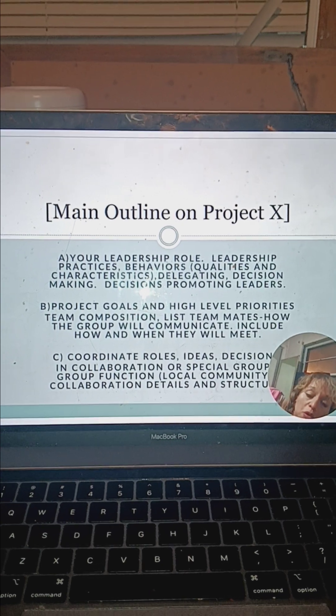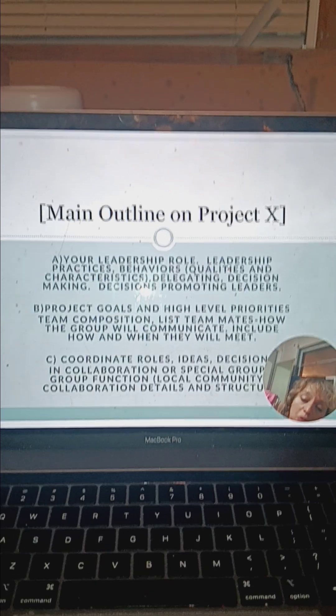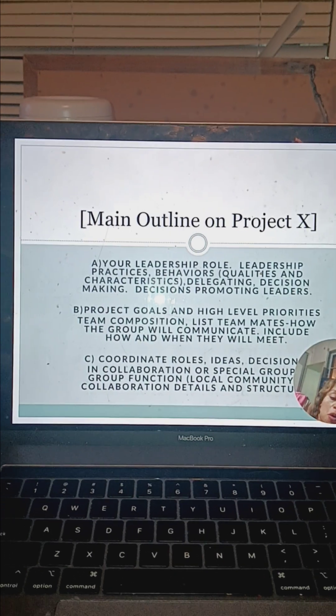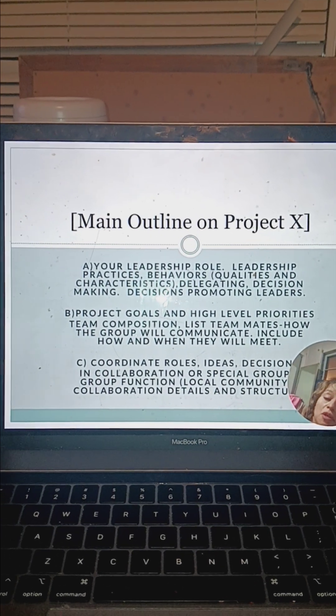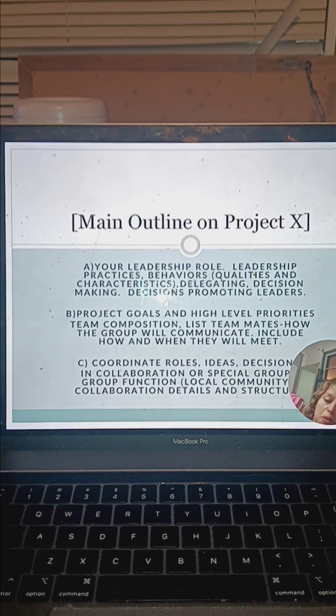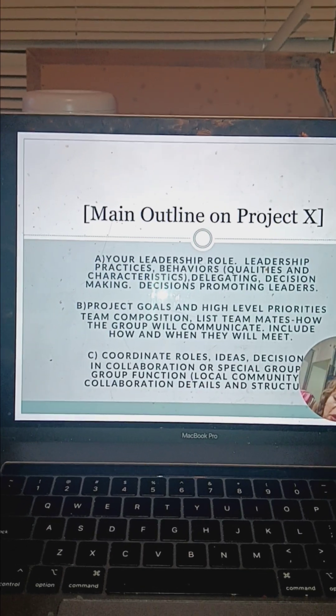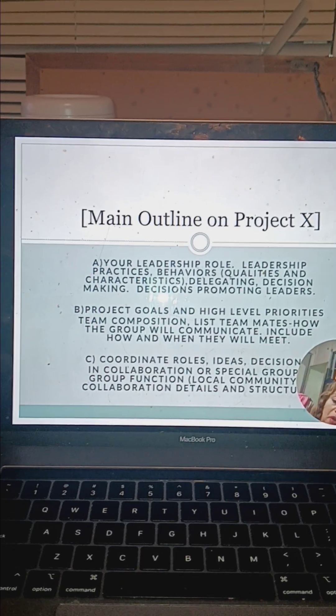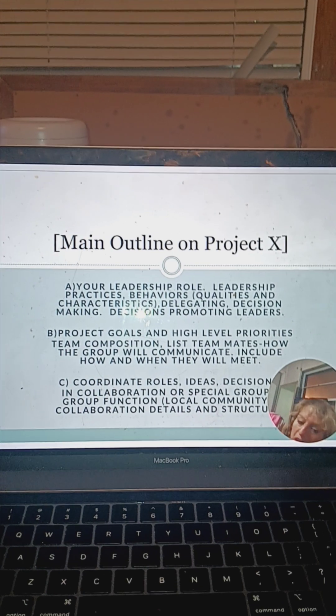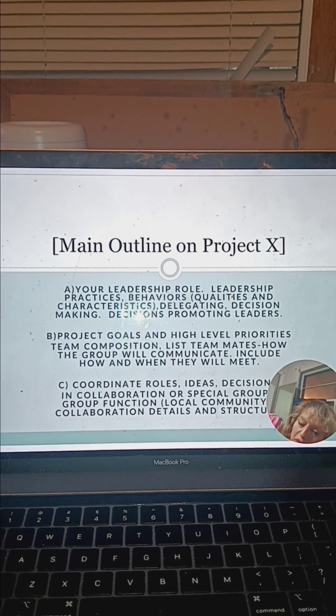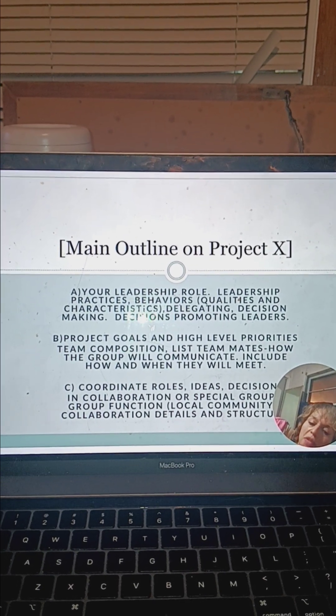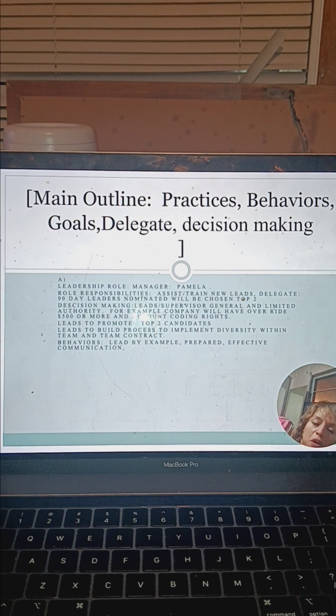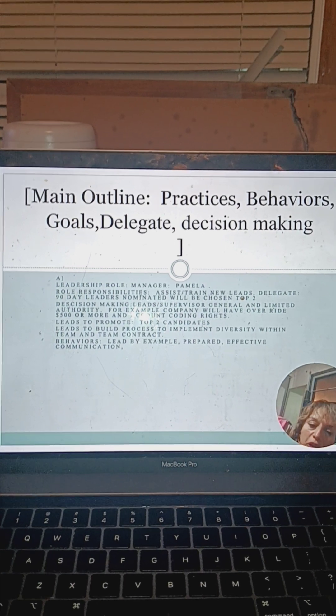As far as coordinating the roles, ideas, and decisions, we'll be working and function together with the community as well. We do have the head leads that I will start setting up and implementing those meetings to get going on that.